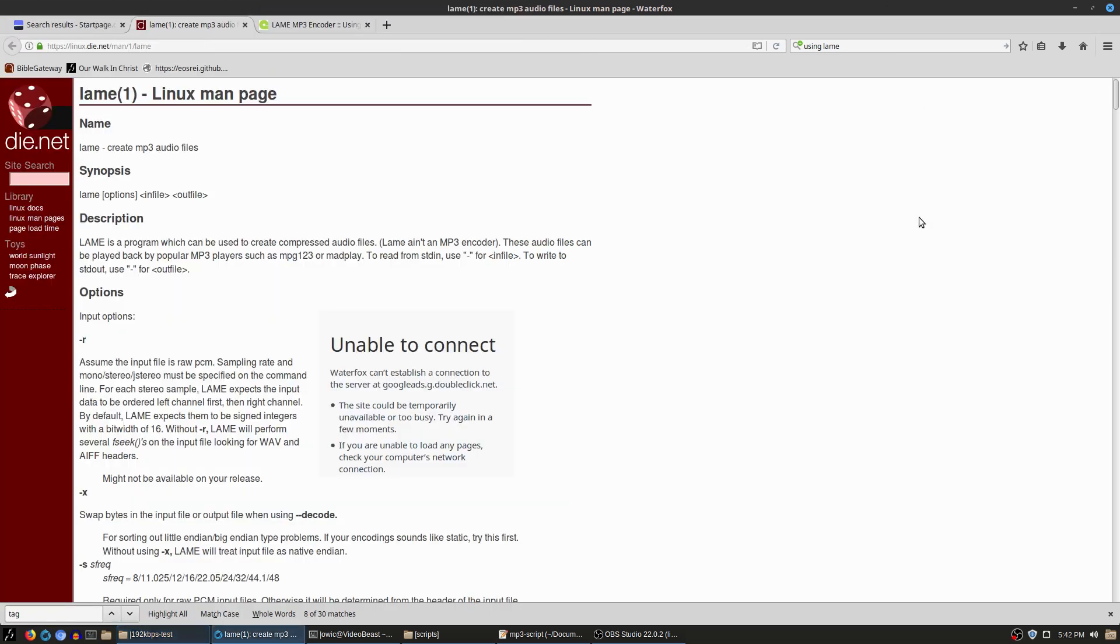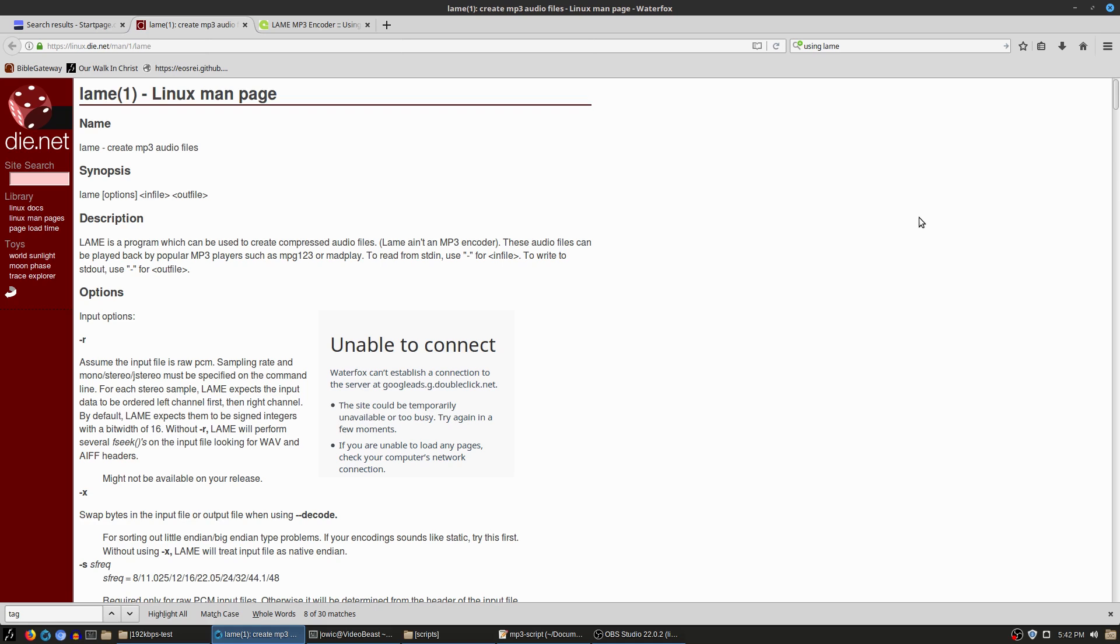So the script we're going to be using is lame. Lame is an MP3 audio converter, so we can drop in a file, drop in some options. This is going to allow me to take my 192 kilobit per second files and convert them into 32 kilobit per second files for use on whatever I want. And since this is a terminal application, I can do this via a script; I can create for loops.